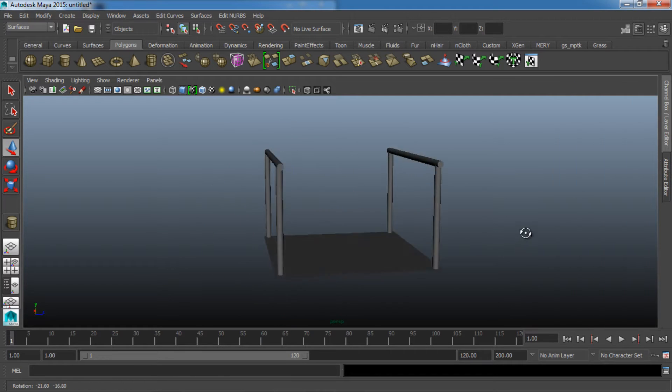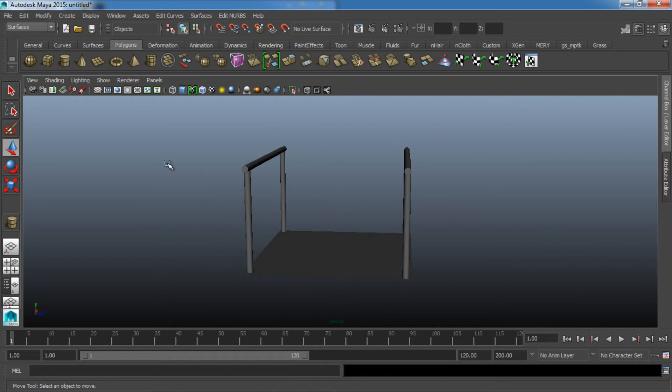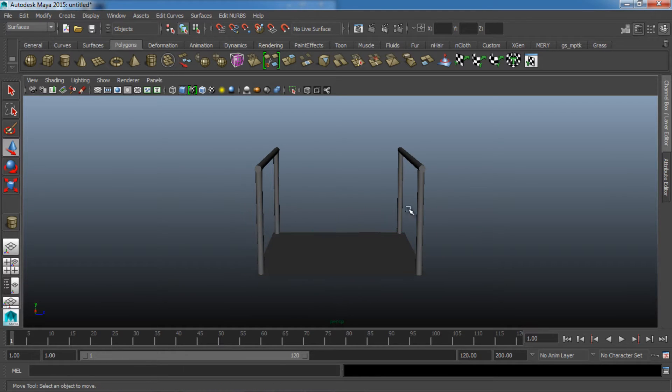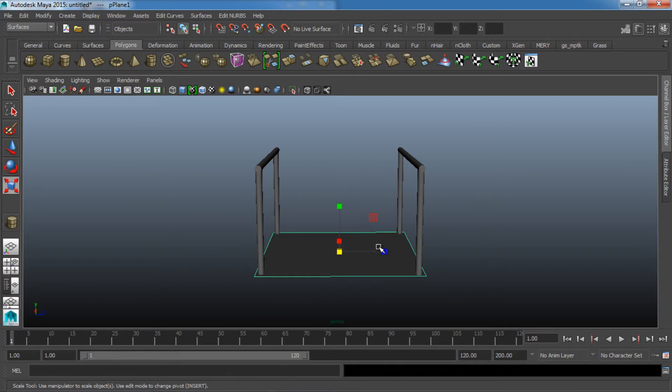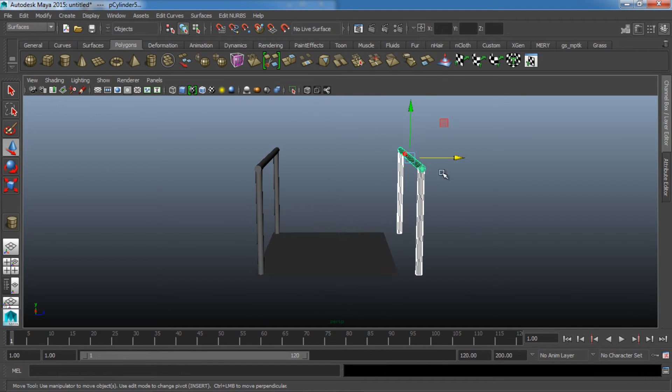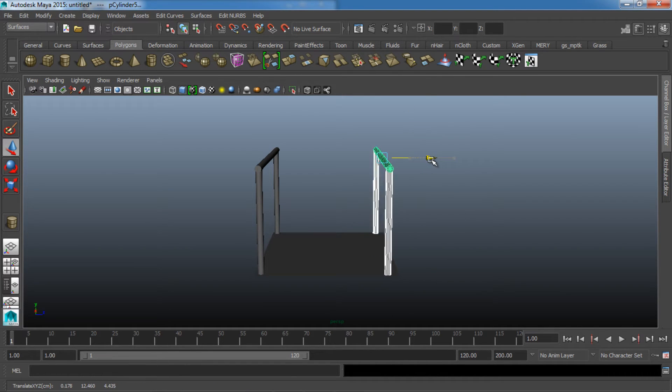So we just have a couple cylinders and our ground plane here. I'm actually going to make this a little bit skinnier. There we go. All ready.